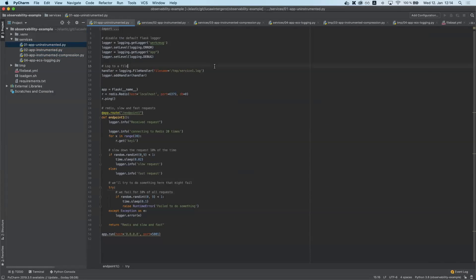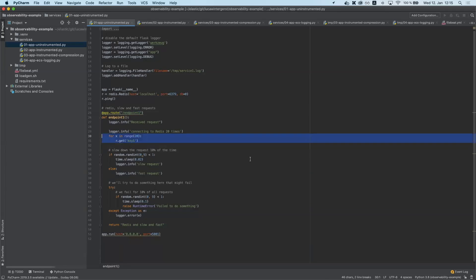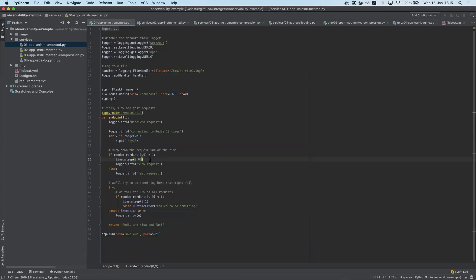This is a very hands-on presentation. We're going to look at some code, make some modifications, and then see how that behaves in Kibana. Starting off with this very simple Python service in version number one — a simple Flask service that has a single endpoint. When connecting to this endpoint, the service calls Redis 20 times, with 10% of requests slowed down deliberately and another 10% failing with a runtime error.